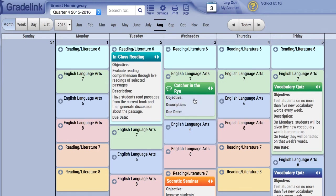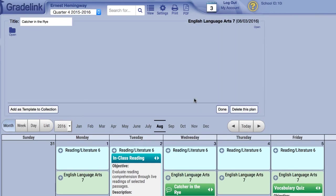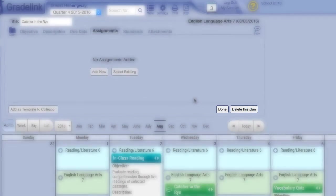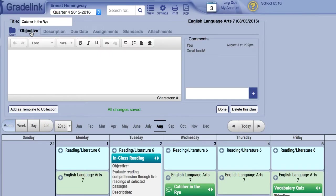If you need to edit your lesson plan, click anywhere on the plan and the lesson plan window will open to allow editing. Instead of Add, you will now see Done. And instead of Cancel, you will now see Delete this plan. All changes made to the plan are saved automatically.